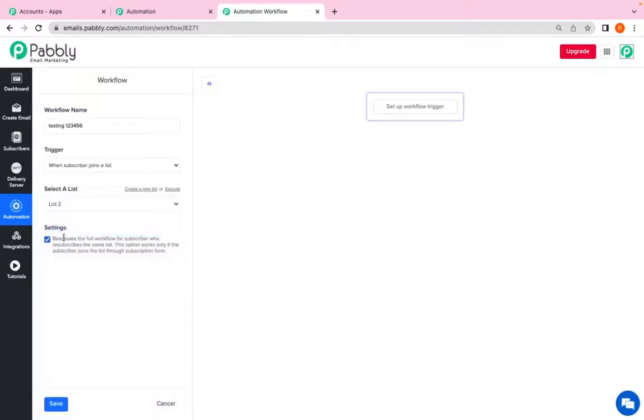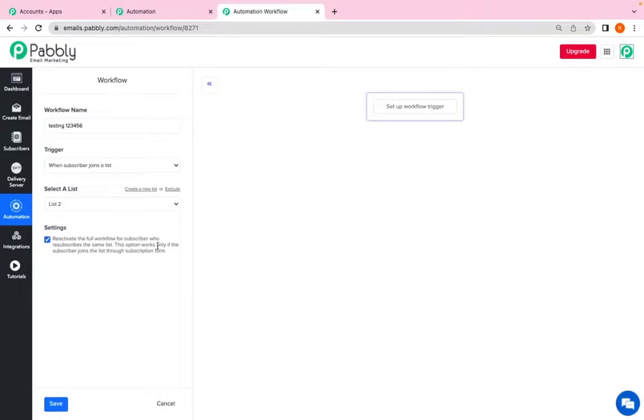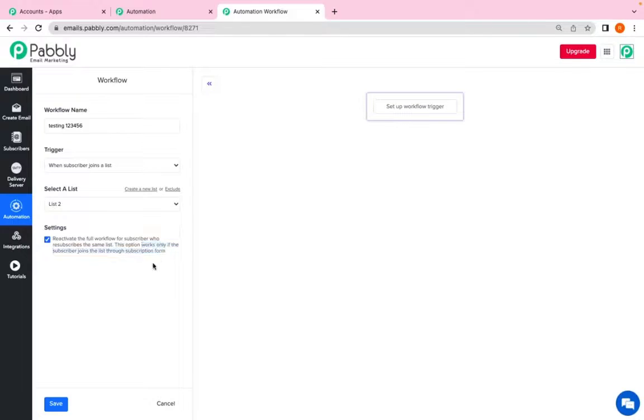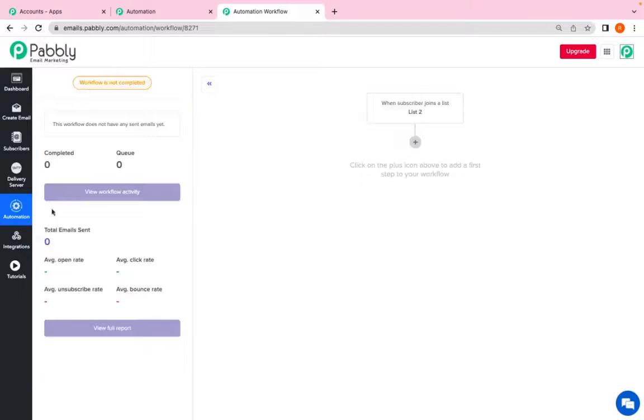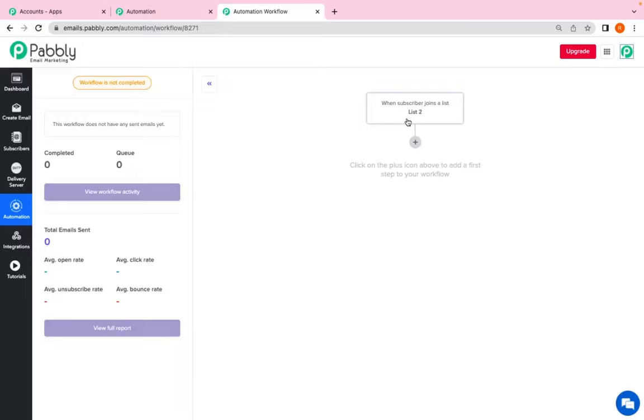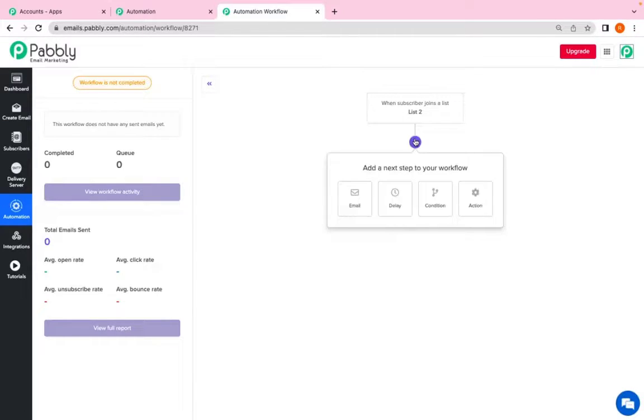Here's the check button. It says reactivate the full workflow for subscriber who resubscribes the same list. This option works only if the subscriber joins the list through a subscription form. So I will click on save. So here I have named the workflow. I have selected the trigger and given the list on which the trigger will work.